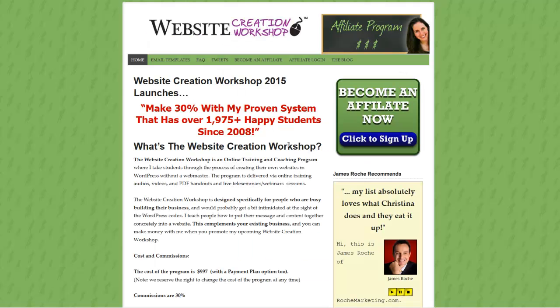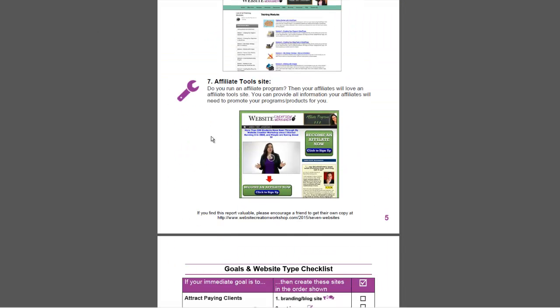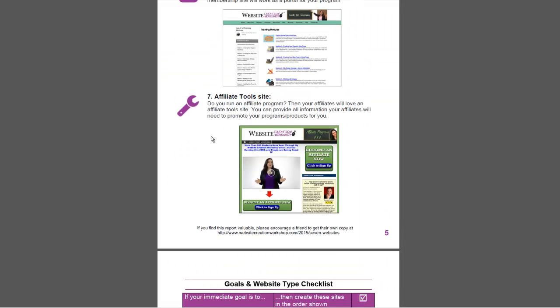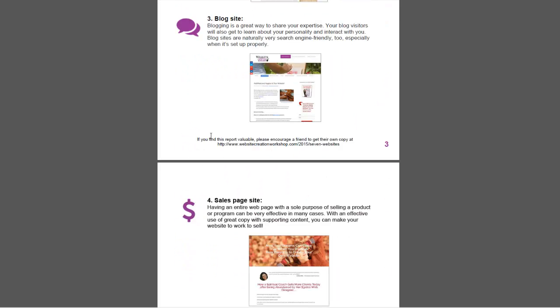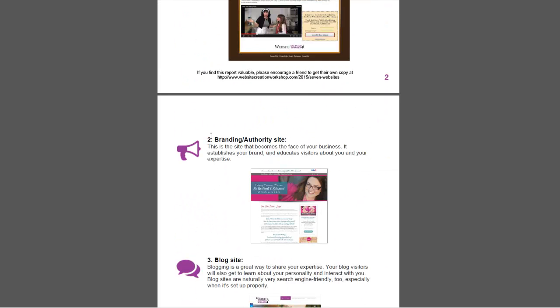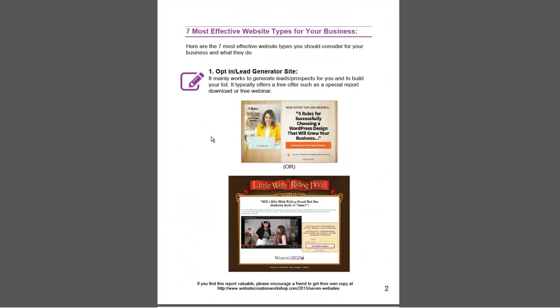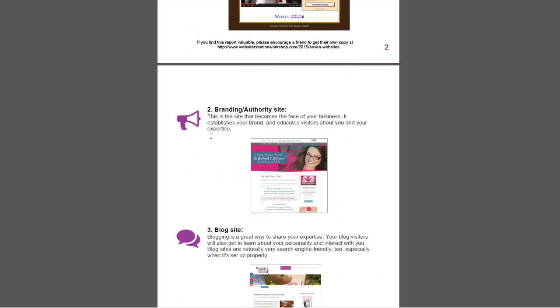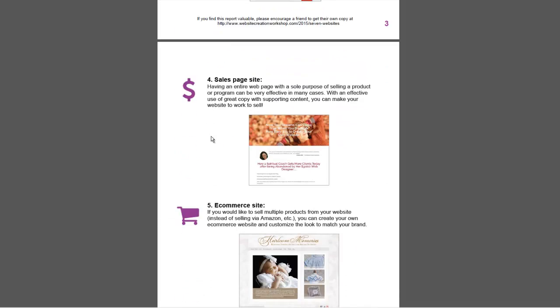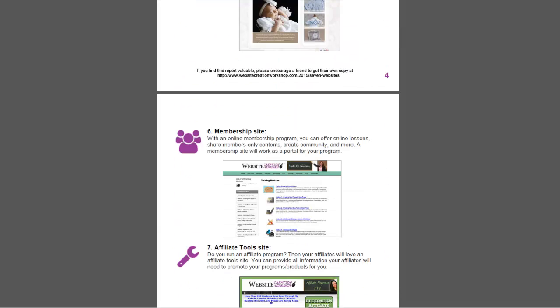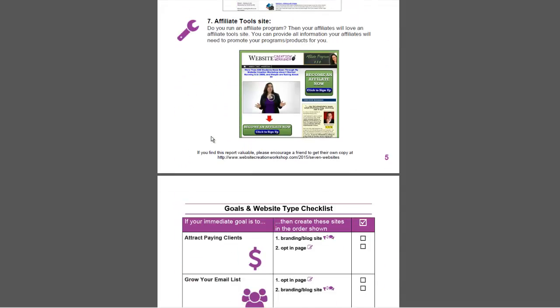You might build an affiliate tools area where your partners can come and get all the copy, images, marketing materials they need to promote your site. So those are the seven types of sites, and it doesn't matter really what market you're in. These are different types. You could be a coach, a consultant, a healer. You can be any type of business, any type of market. These are the different kinds of sites that you would build.